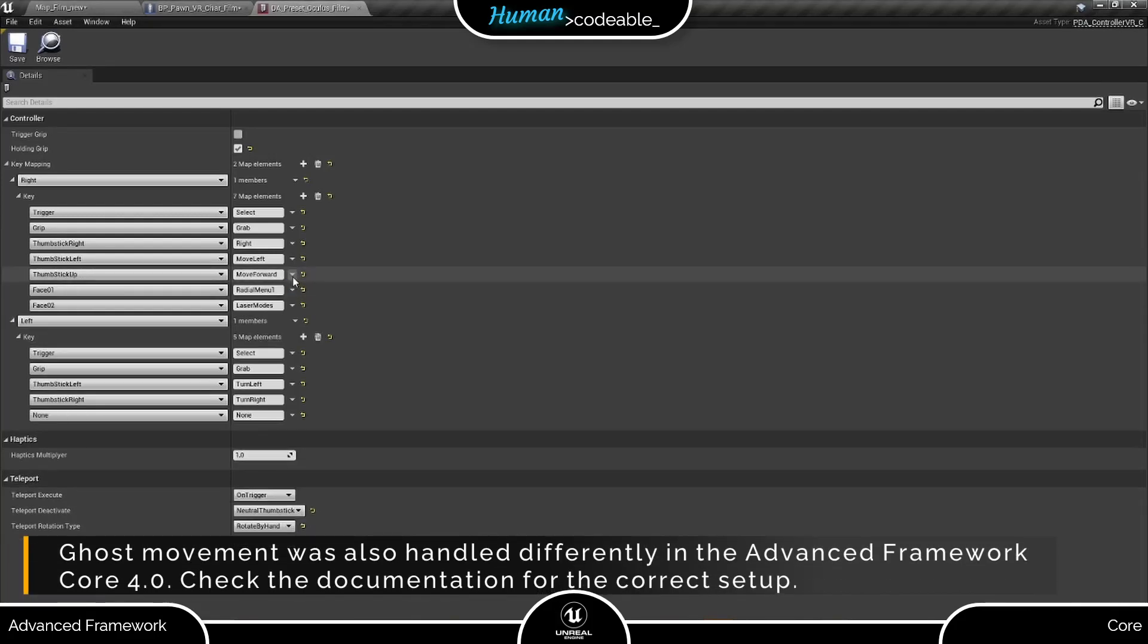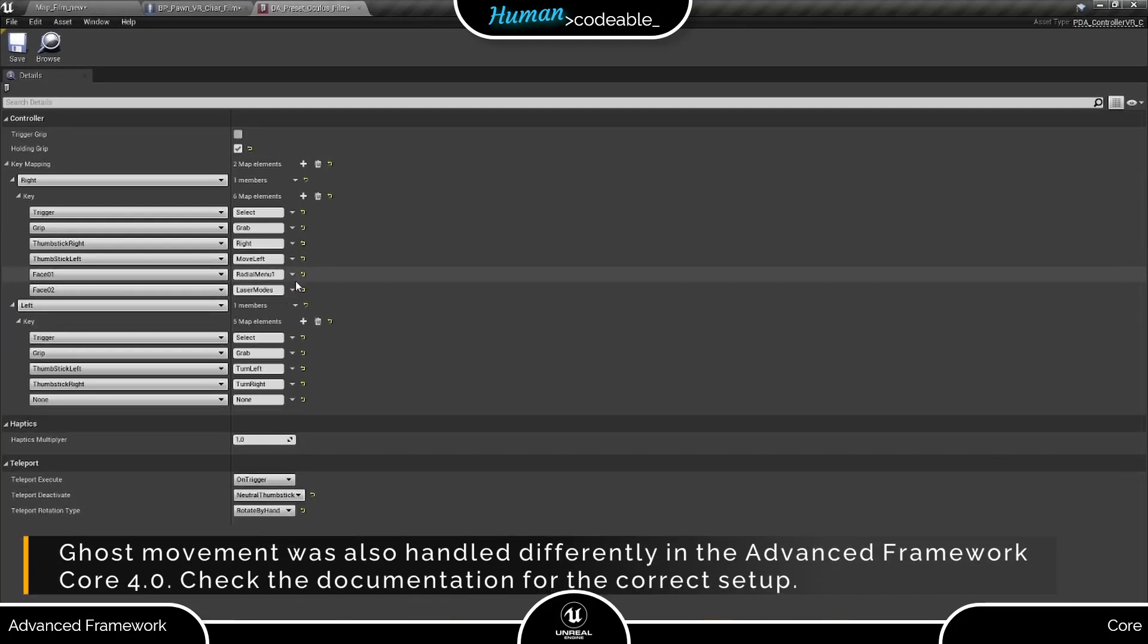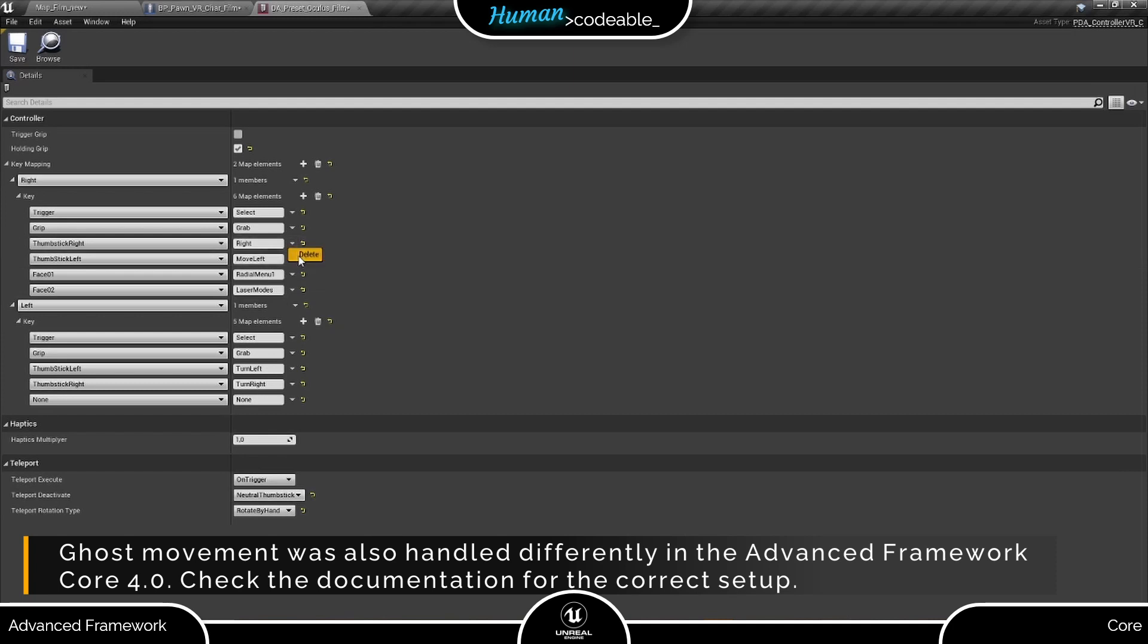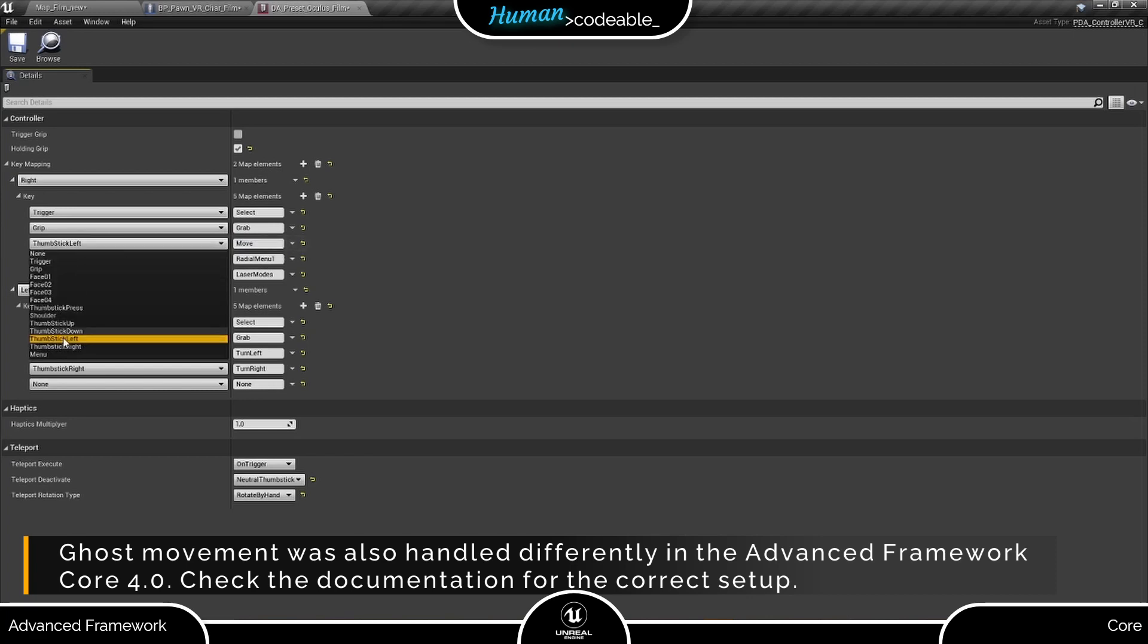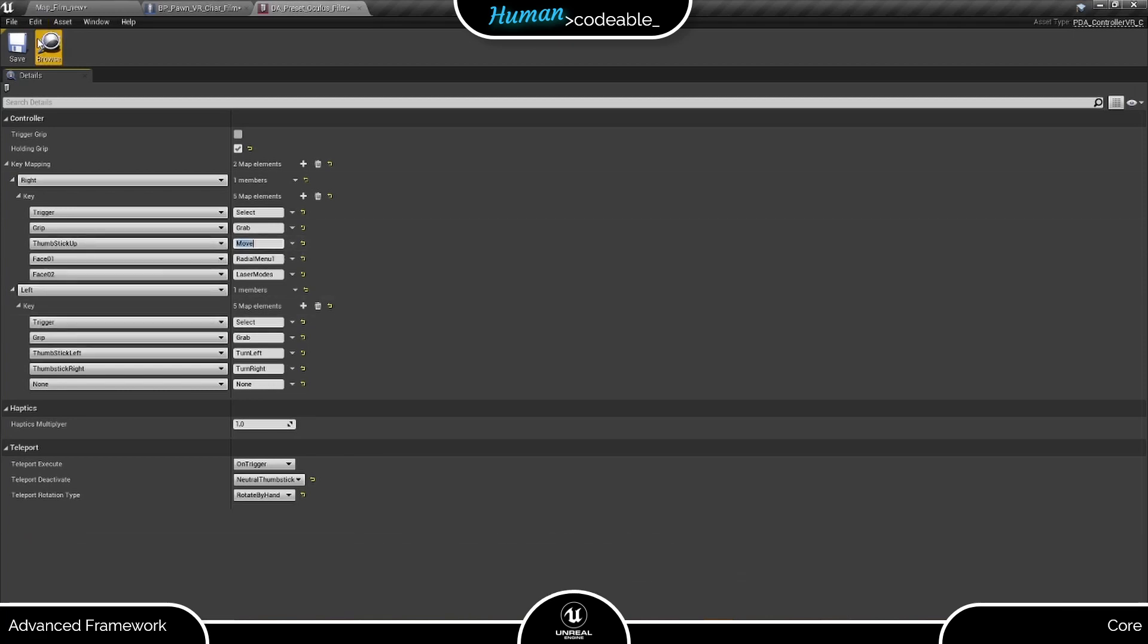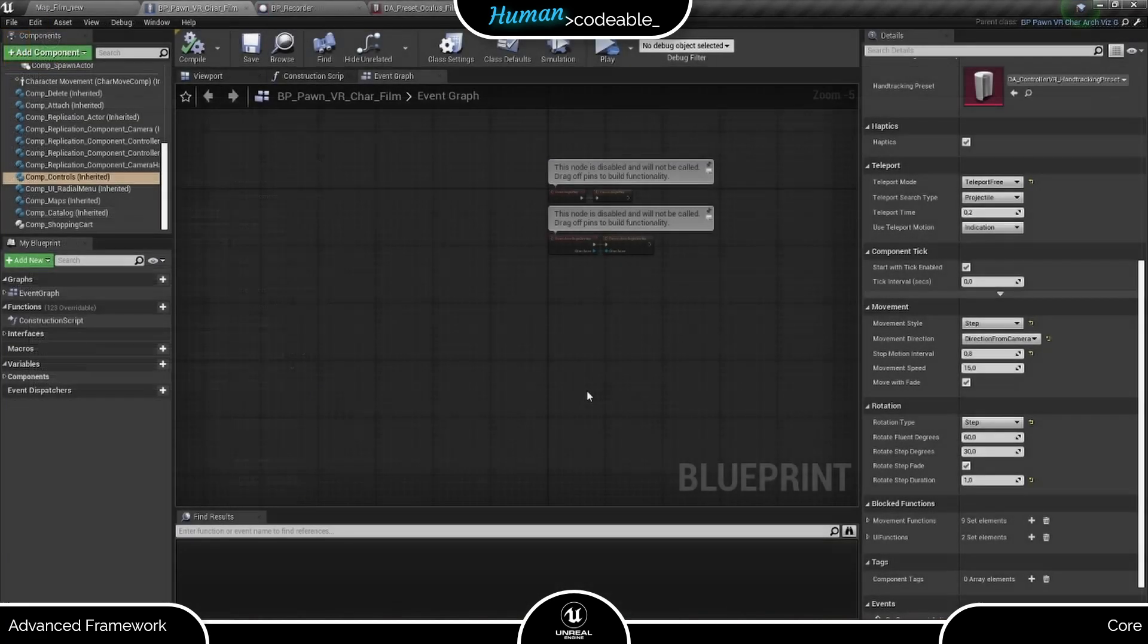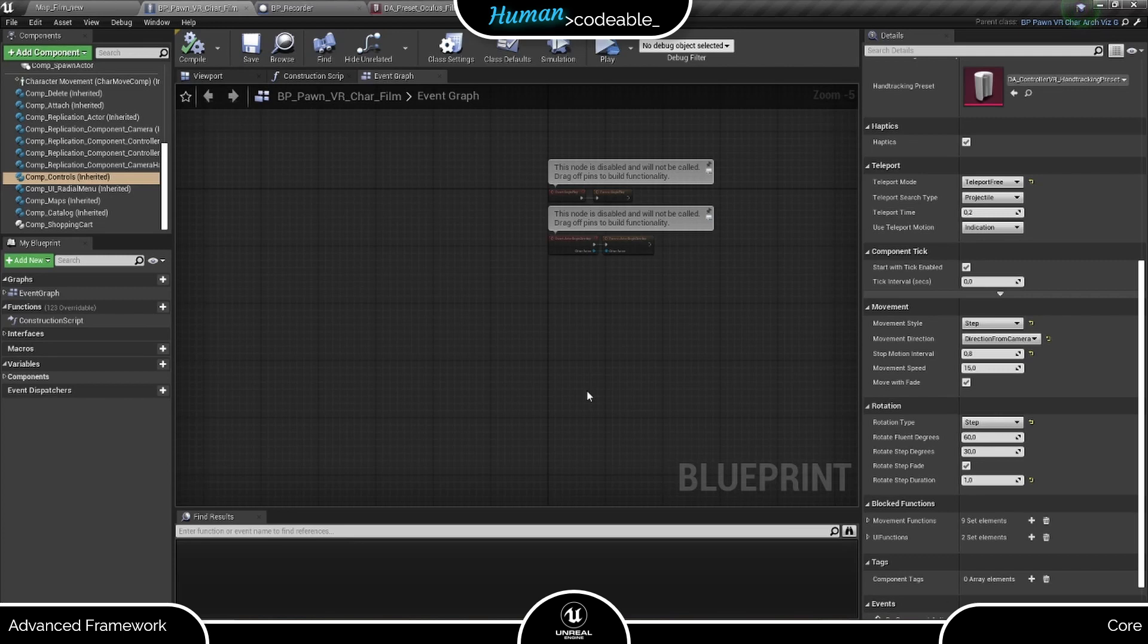With Ghost movement, we do not need most of the controller functions. It suffices to assign one controller function, move to an input, like this. The rest comes from the settings on the controls component.